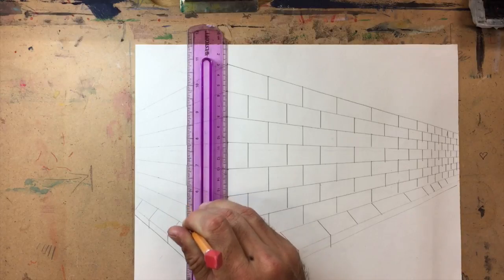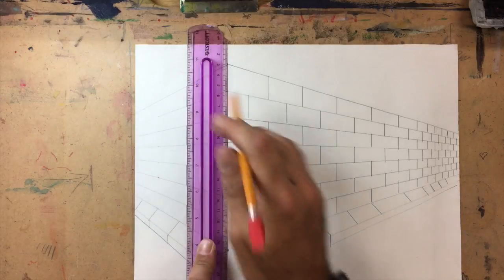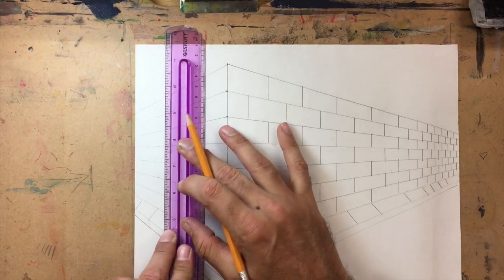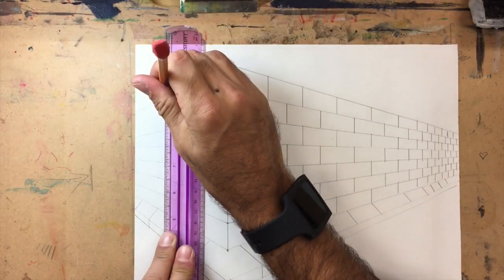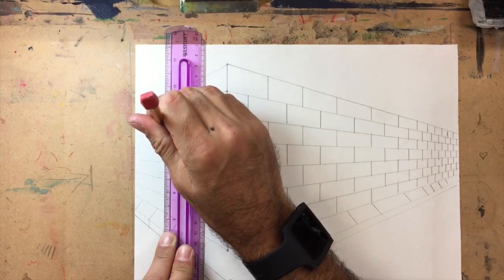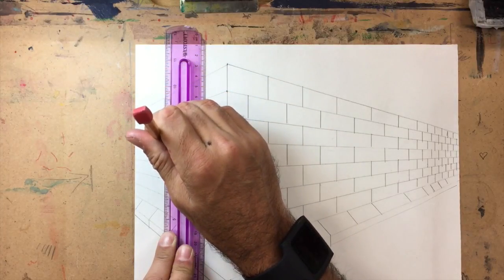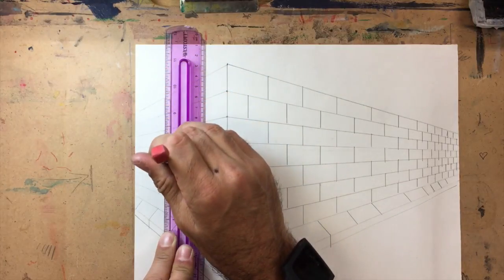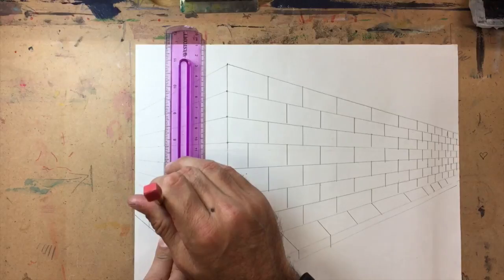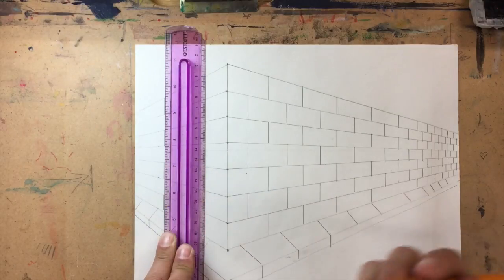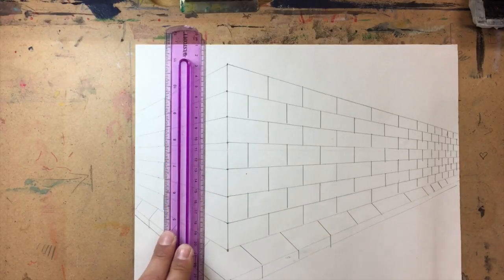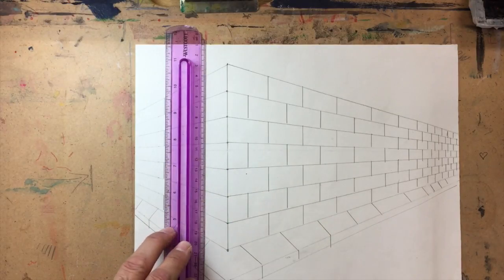Skip. And make sure that I'm also making the bricks appear to get closer and closer together the farther away that they get from the corner, just like we did on the other side. And you know the process, so I'll speed this up as well.